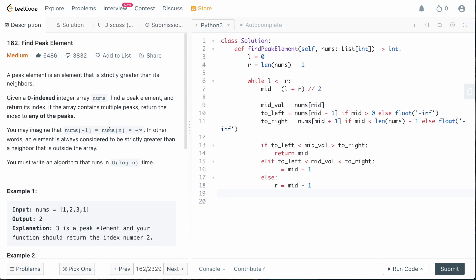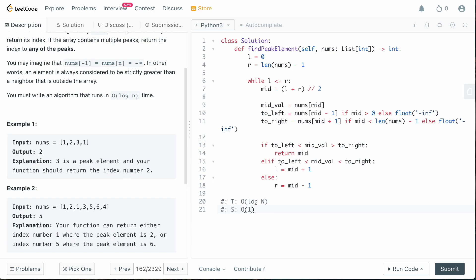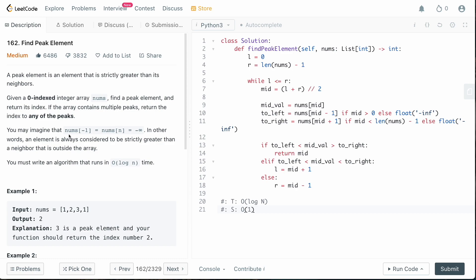The time complexity is O(log n) as required by the problem, since we implemented binary search. The space complexity is O(1) — we only have a few integer pointer variables. This is a really good binary search question. It's relatively straightforward since you know a peak must exist, so it's a standard binary search once you see the trick with increasing and decreasing sequences. If you enjoyed this video, please like, comment, and subscribe, and let me know in the comments which problems you'd like me to solve next!